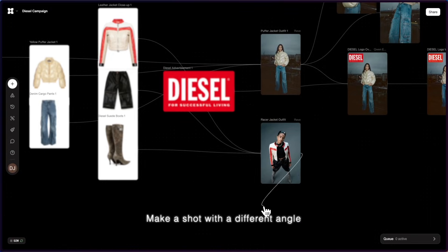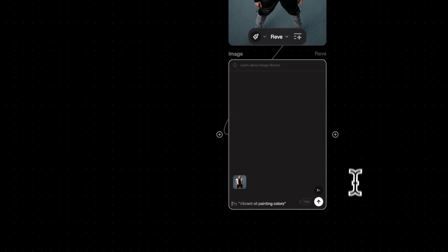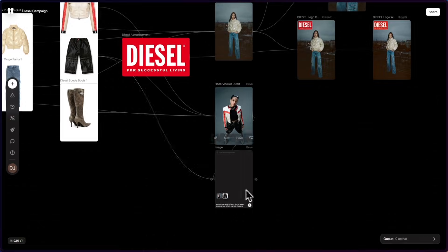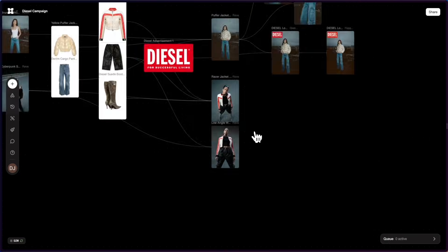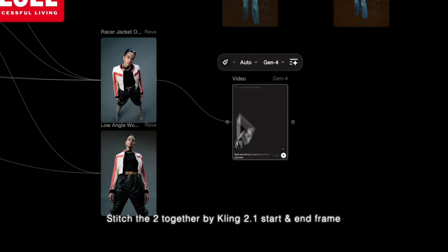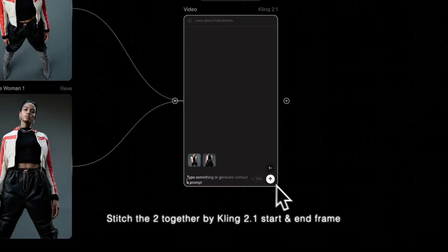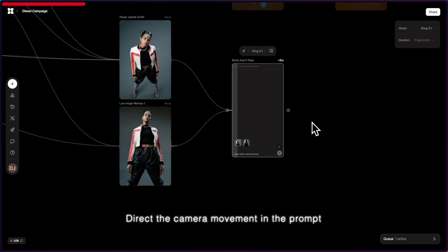Make a shot with a different angle. Stitch the two together using Kling 2.1 start and end frame. Direct the camera movement in the prompt.